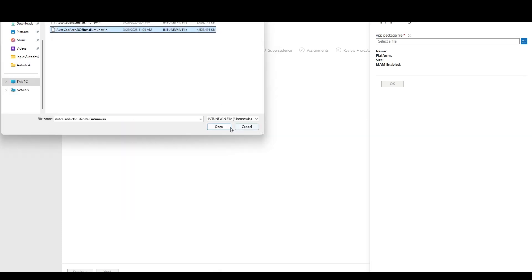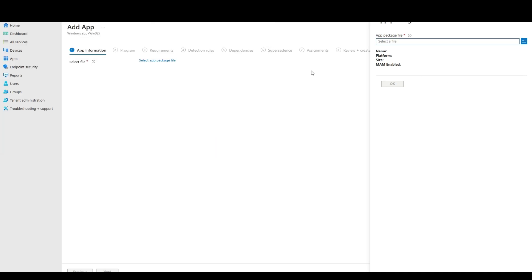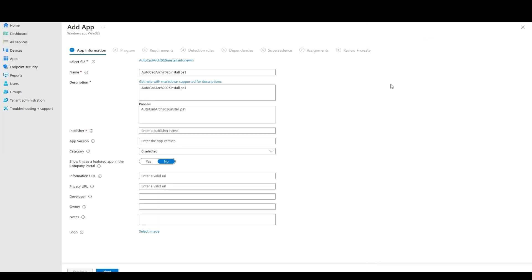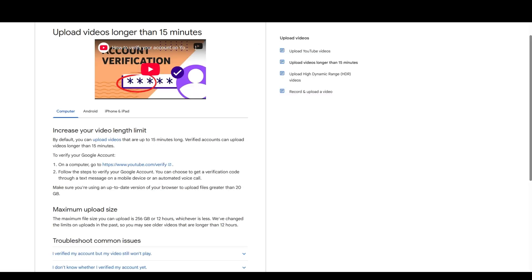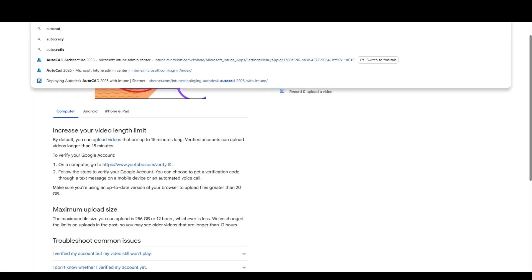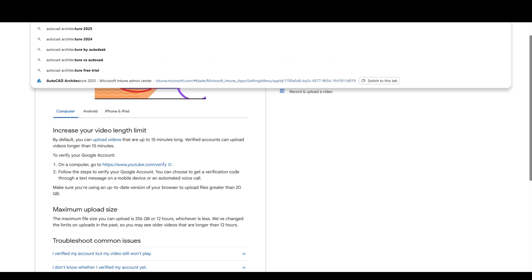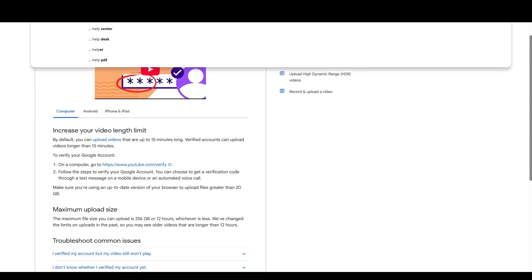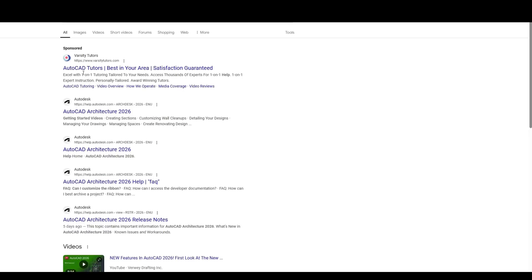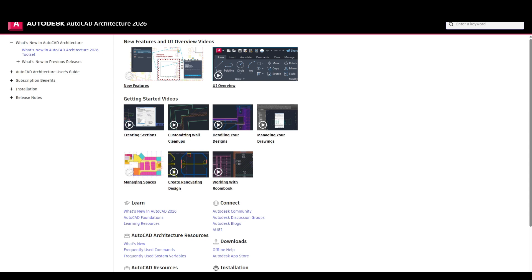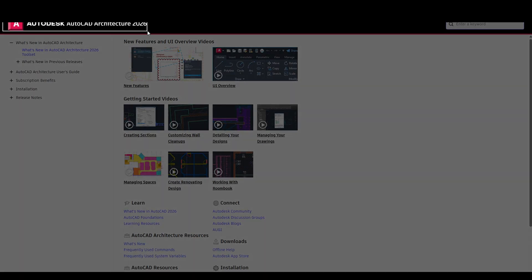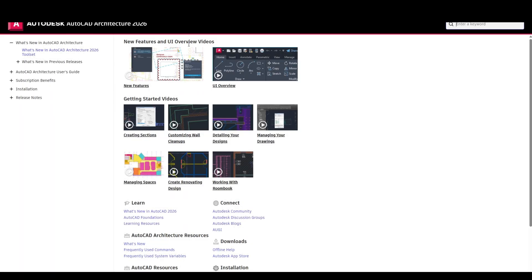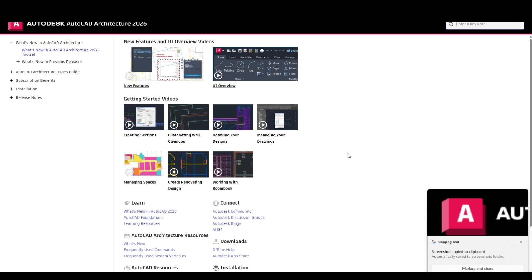Alright, so our package is done. We're going to start making the app. As always, I like to go find the help, just to link it. And to grab the icon, so we'll use this as our icon. A little screen grab.